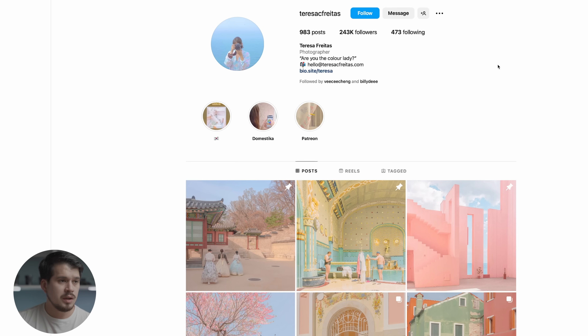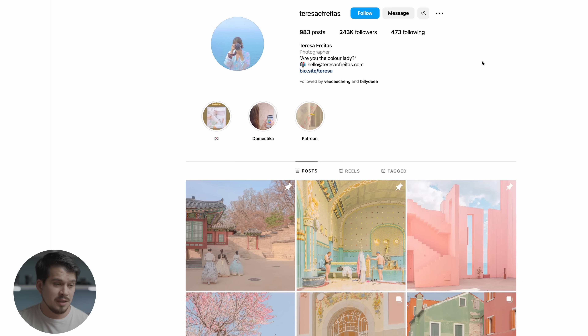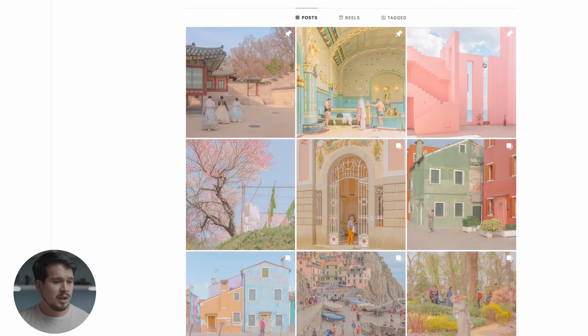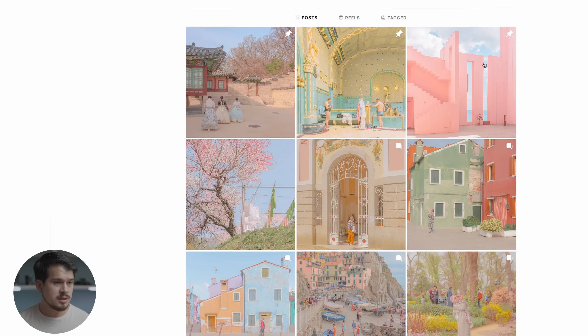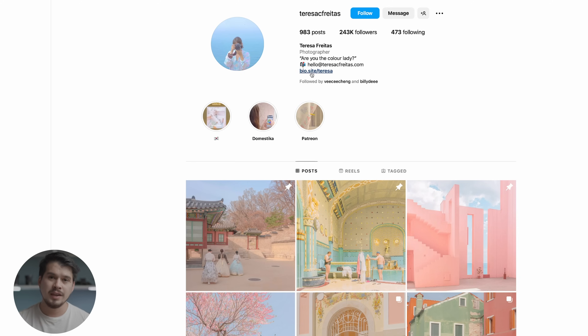Here we have Teresa's profile on Instagram — Teresa C. Freitas if you want to go and follow her. She's a Portuguese landscape and street photographer, and immediately you can notice how her style is something special, very different to the styles we normally break down. It's very flat and very desaturated with some pastel colors. Before we jump into the details of her color grading, just a reminder that if you want to learn from Teresa herself, she has her online course on how to color grade — you can find it in her bio shop.